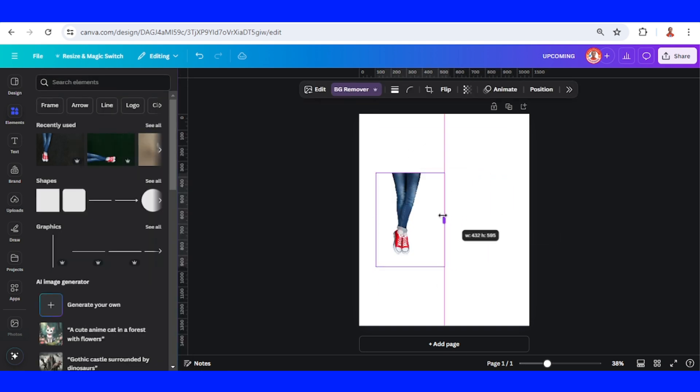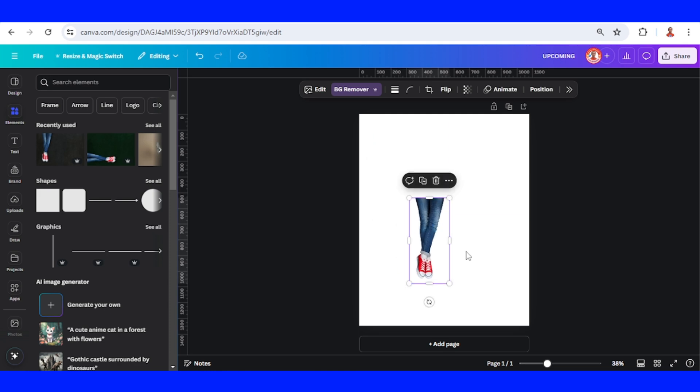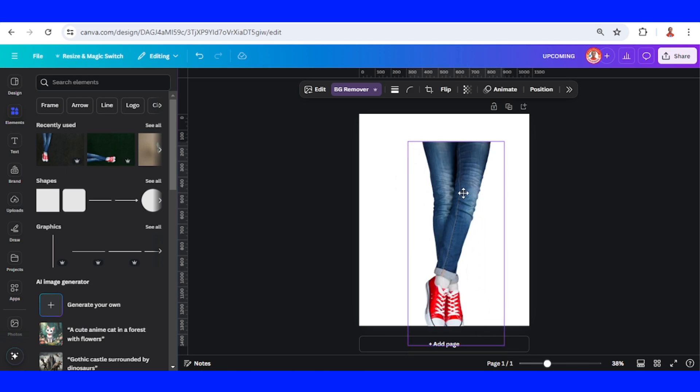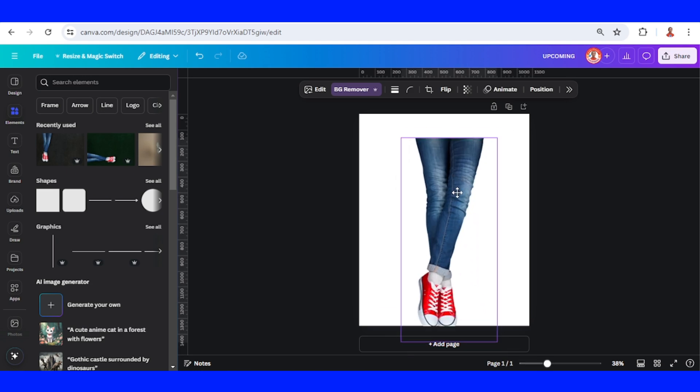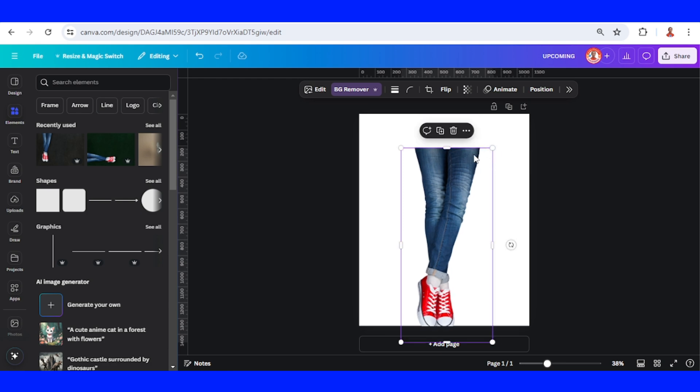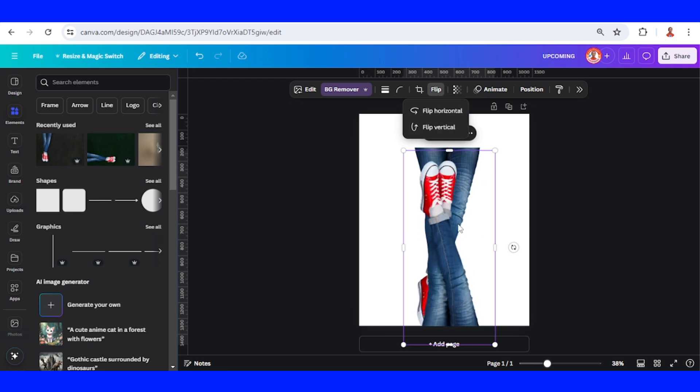Then I will crop it like this and increase the size until it looks right.